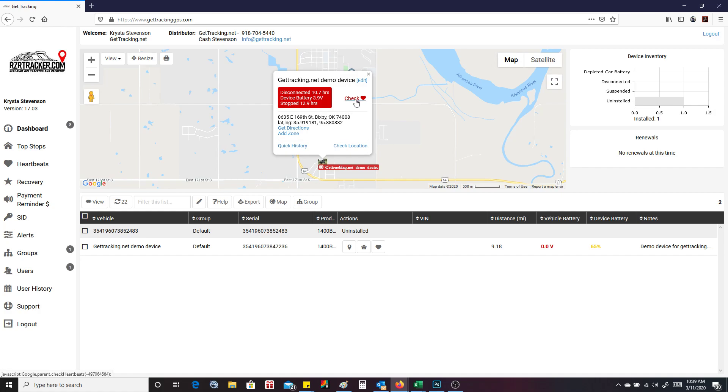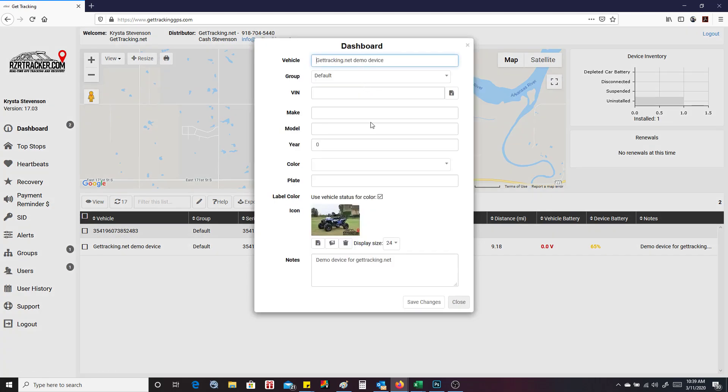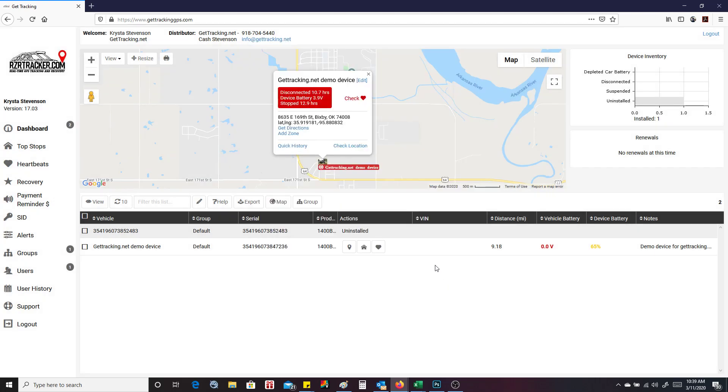You can press check, and this will check the heartbeats. You can press edit. So we'll edit real fast. And you can see here I've got an icon of my vehicle. Any pertinent information you can add in here. So we're going to close this.